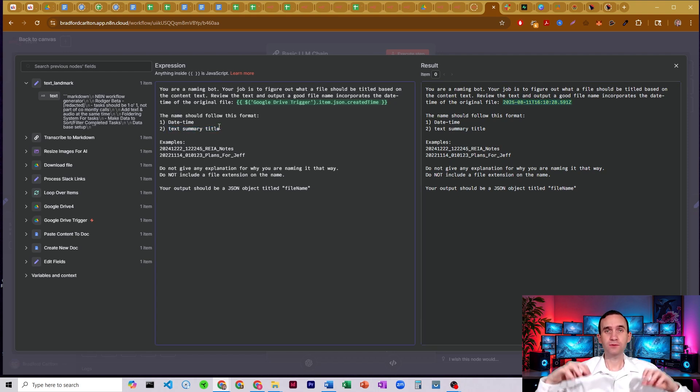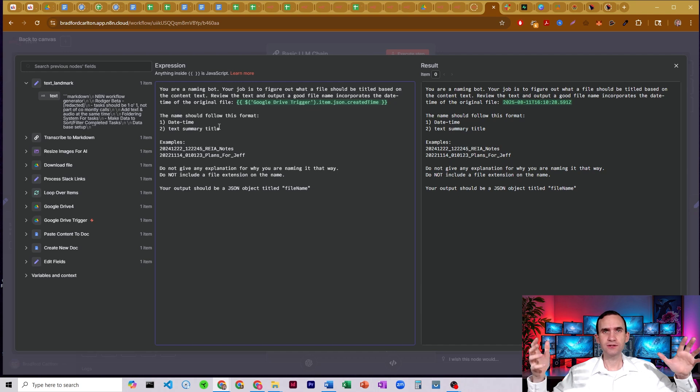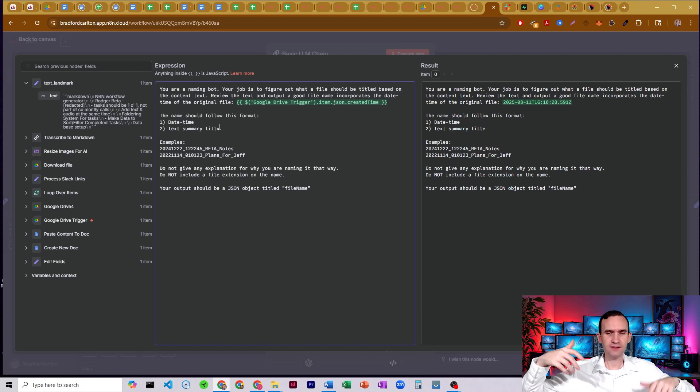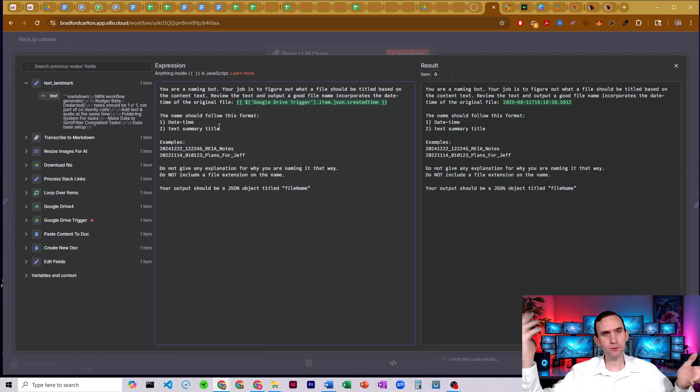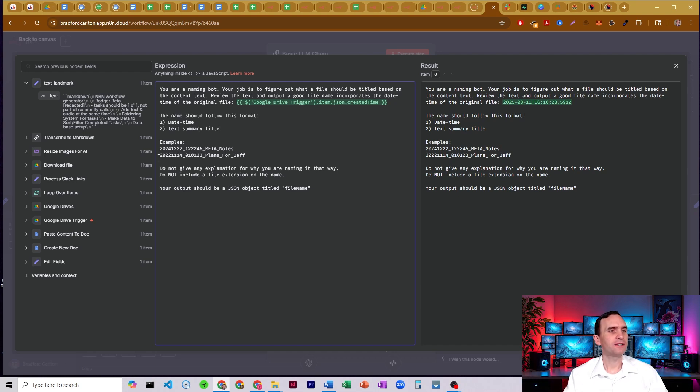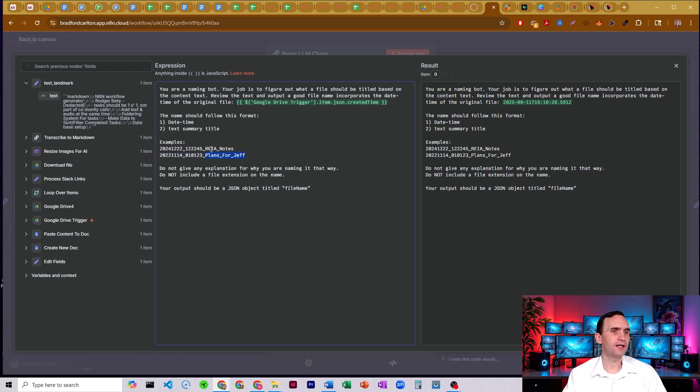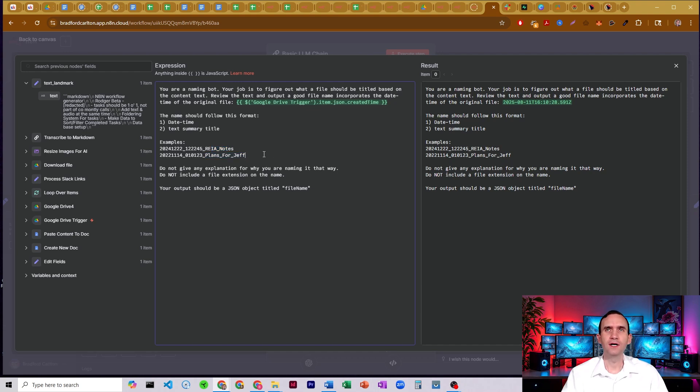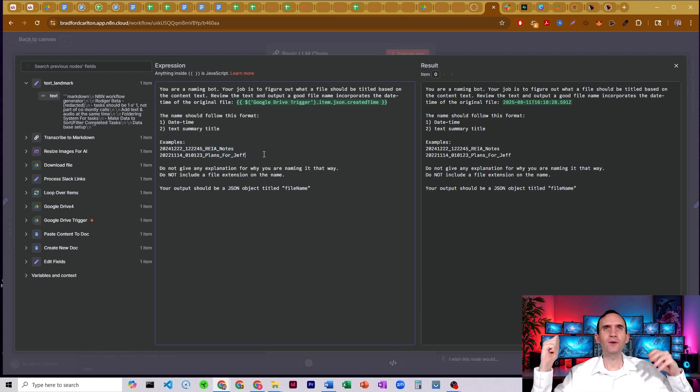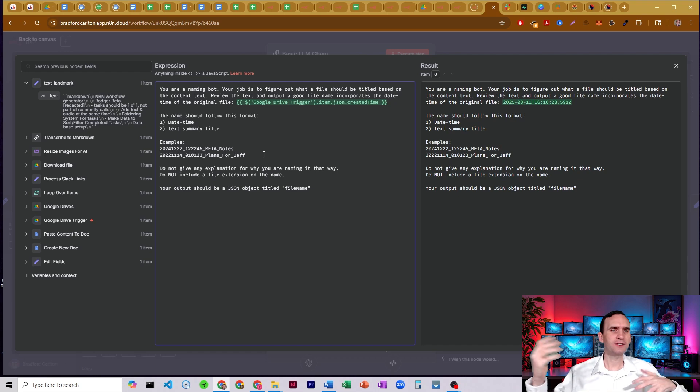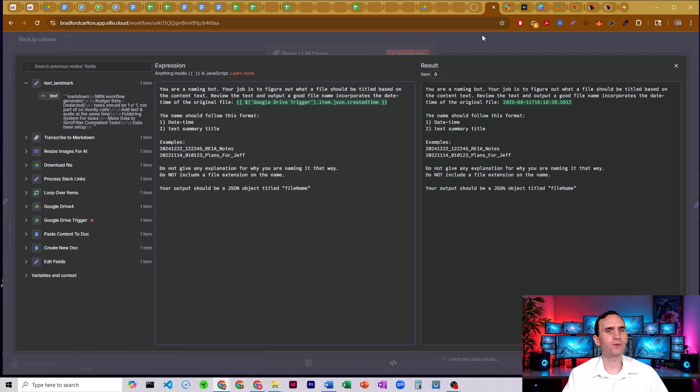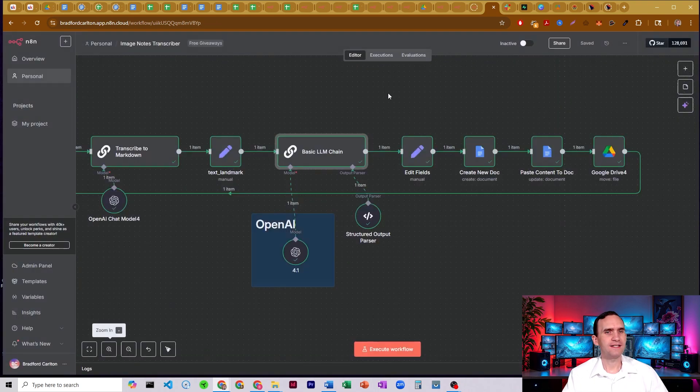So when the file was created in Google Drive, that's going to be the date. Alright. And that date is then going to be added to some text summary title. So this is what the AI is going to do. It's going to read all the text and it's going to go, OK, this document is about. And so then it's going to give us our timestamp and then the name of the thing that it thinks would be a good name for this. So, you know, RIA notes or Real Estate Investment Association notes or plans for Jeff or notes on new AI project or something. It's just going to come up with a title for it.